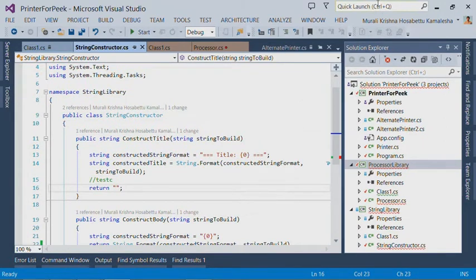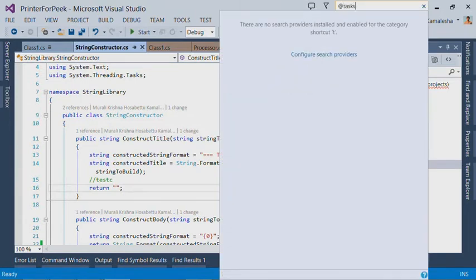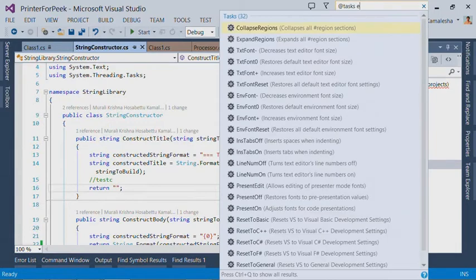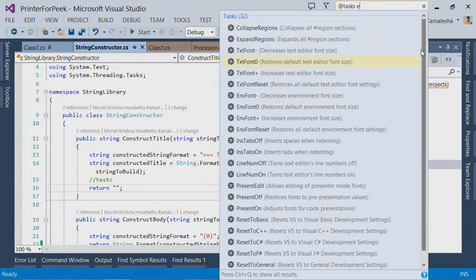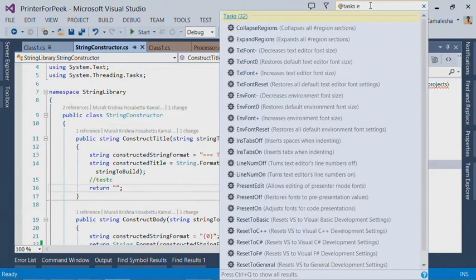You can search for all the tasks available to you by typing at tasks and search for the letter e. And this lists all the tasks provided by the quick task extension. There are over 32 tasks from which you can choose.